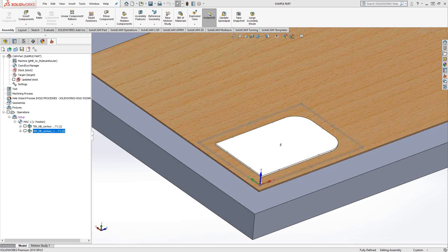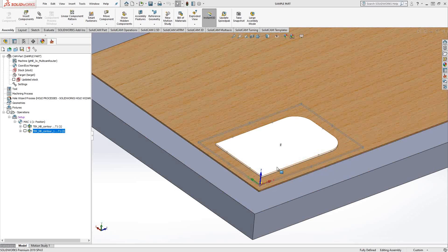In this video we're going to show you how we can use one of our toolbox cycles to automatically add tabs to a part similar to what you're seeing on screen here.